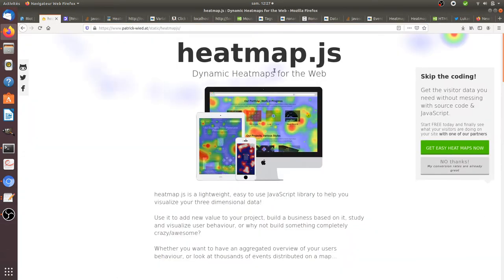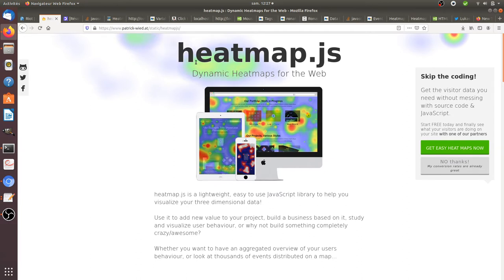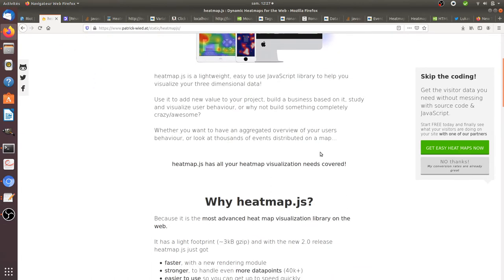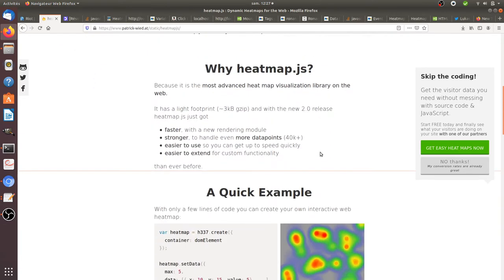So first of all, I'm using a library that you can find on patrickweed.at which is heatmap.js, which allows you to create heatmaps easily.